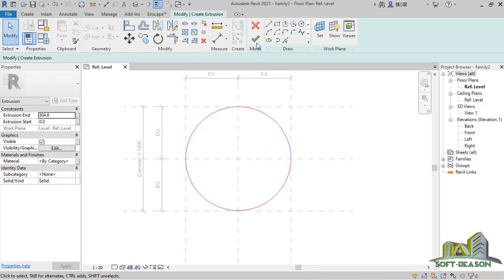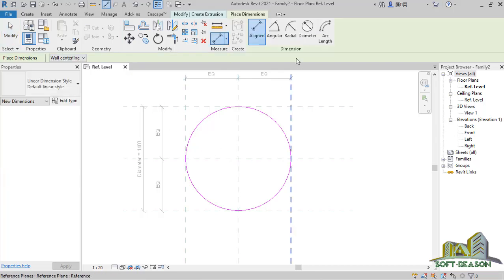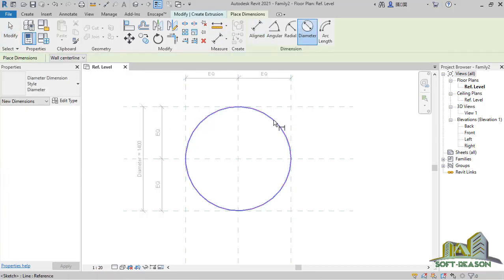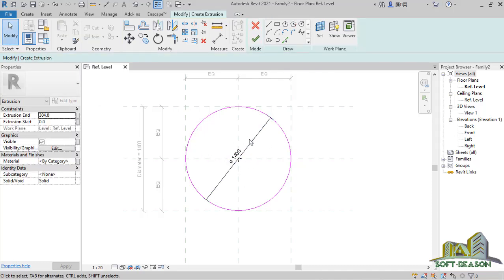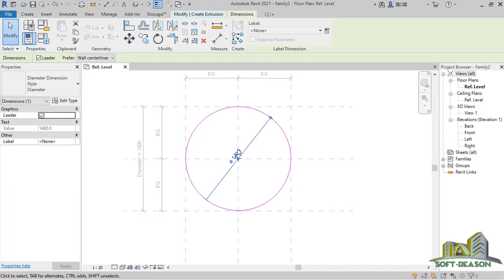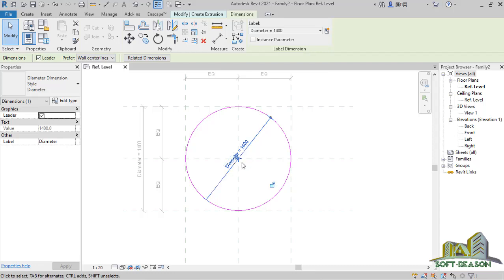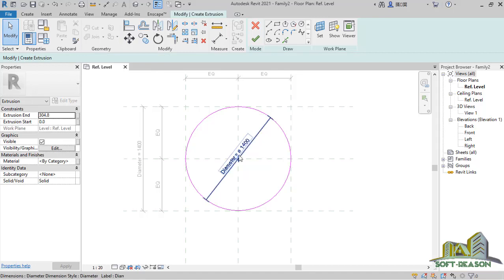Before I click Finish, I want to show you what to do. I go to Align — in the dimension panel I select Diameter and select the circle I created, to have this diameter. After having this diameter, I deselect the command, select the dimension, and also give it the name Diameter.